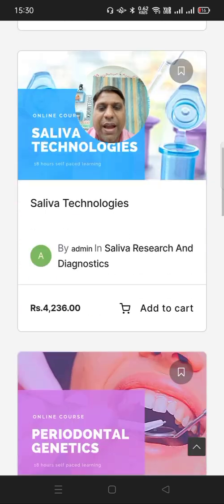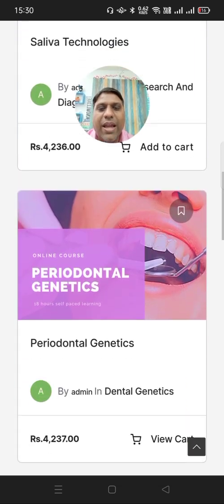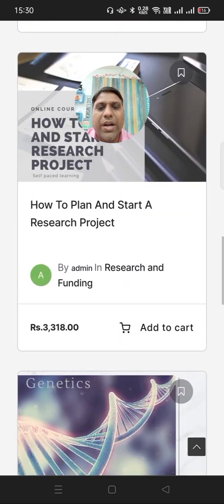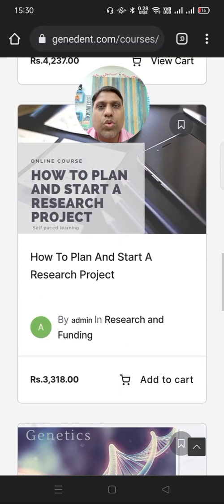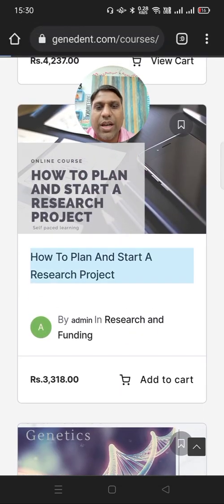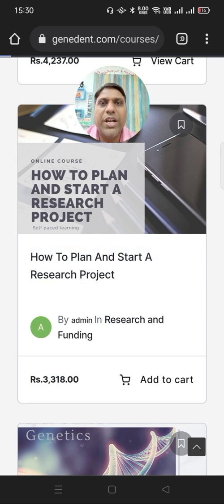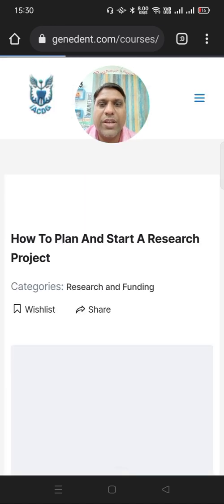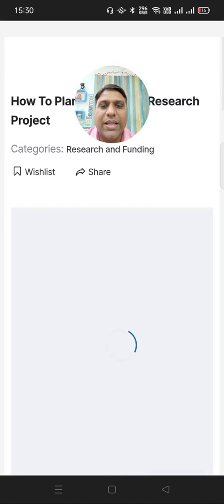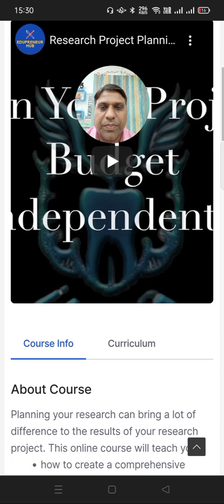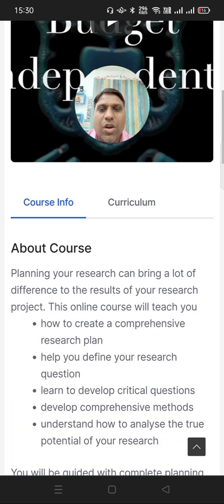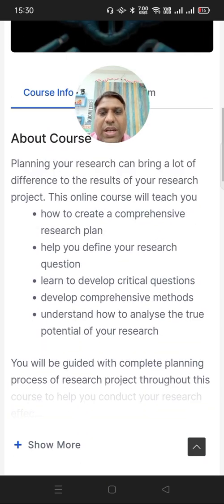And then I can go into a particular course to check its detail — just click on the course. Here the description of the complete course will appear on the page along with its price and many other things. Course information is available here.